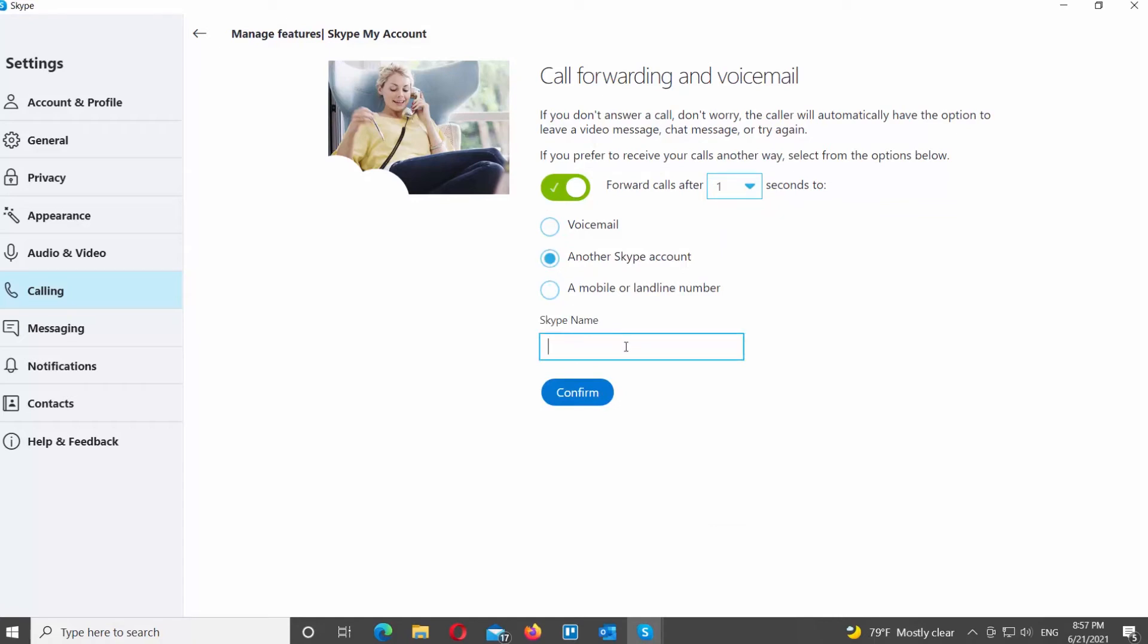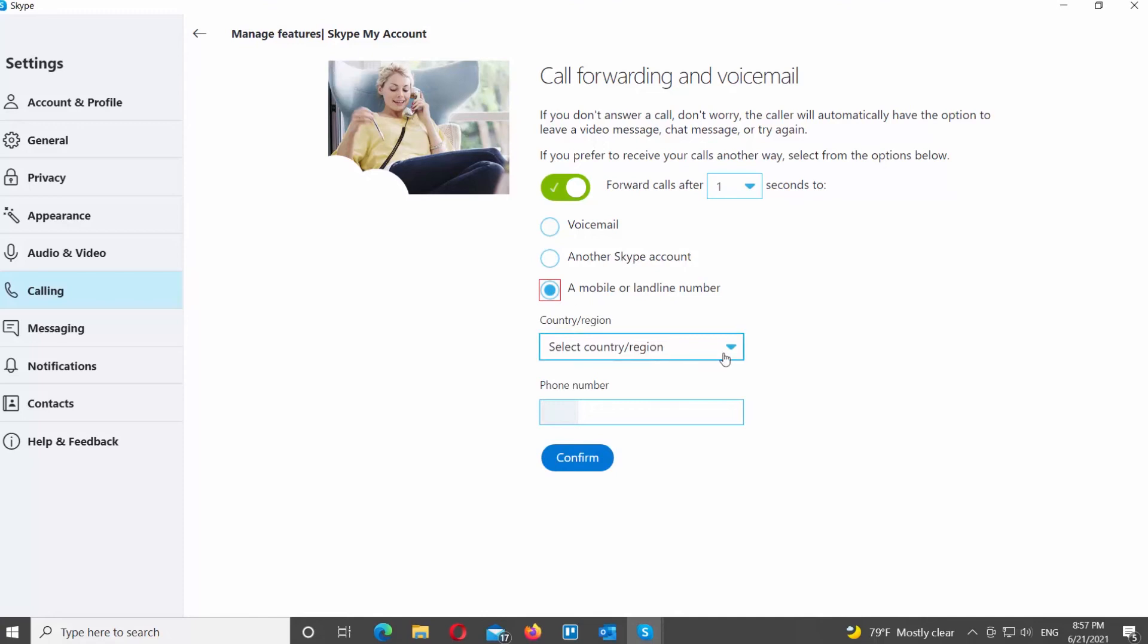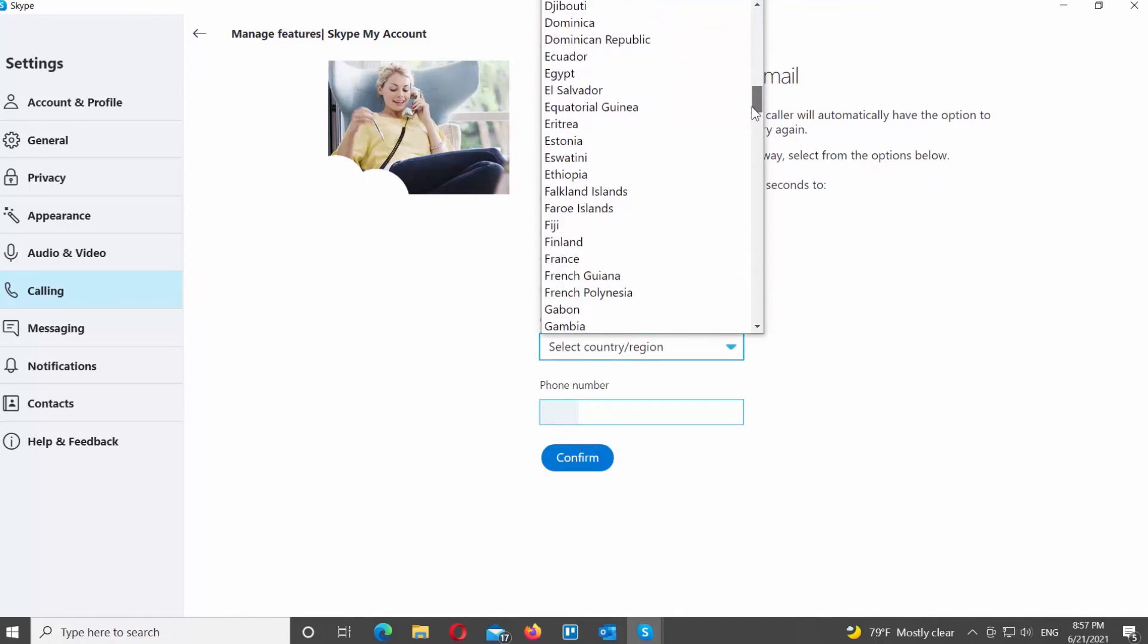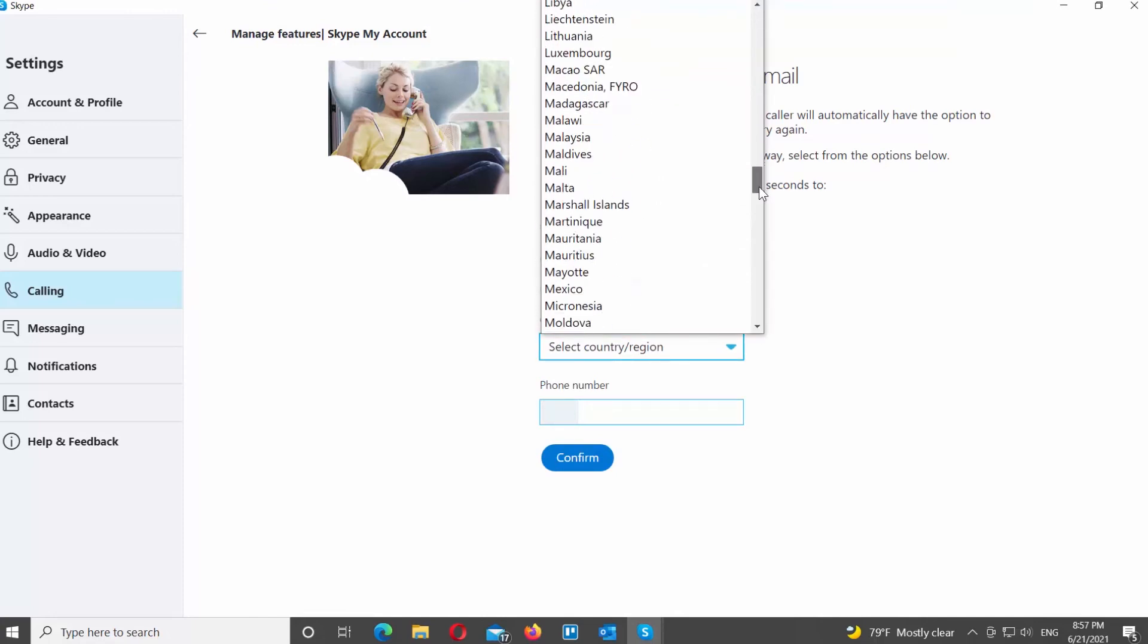If you choose Skype account, you need to enter a Skype name. If you choose mobile or landline number, you will need to enter the phone number. Click on Confirm once you're done.